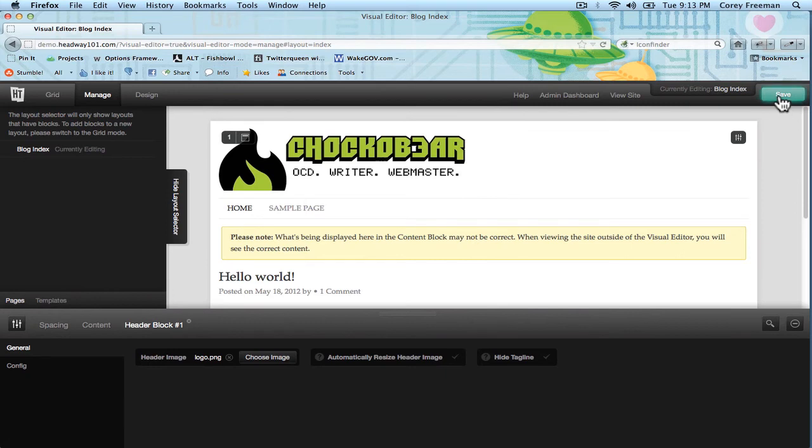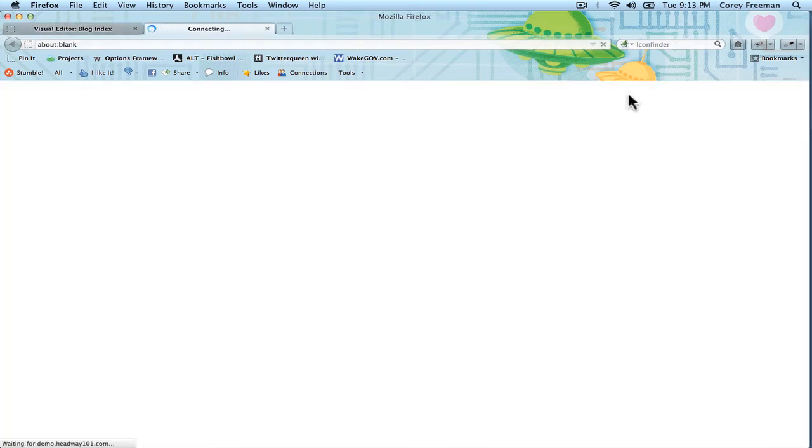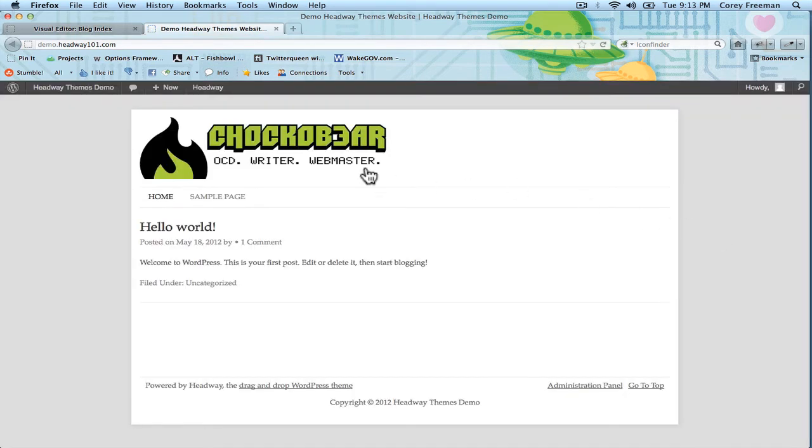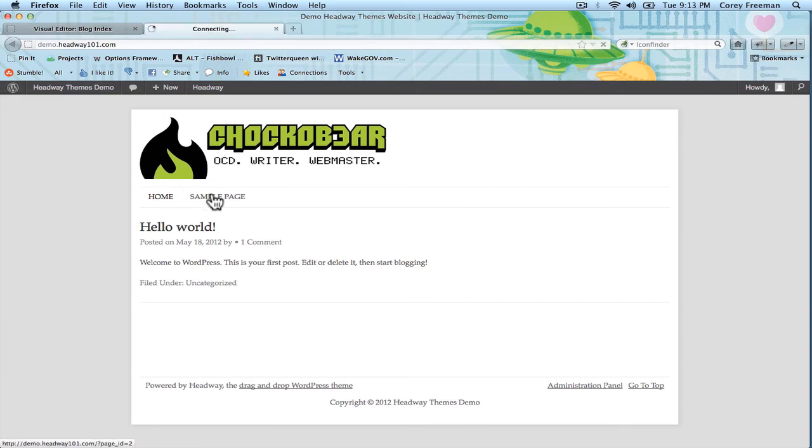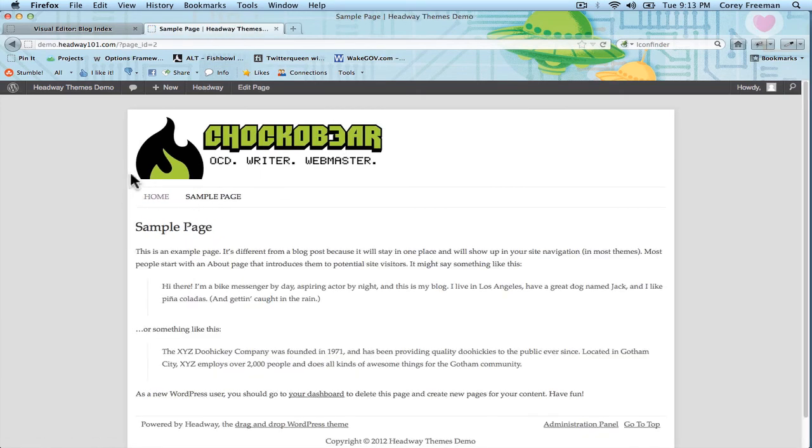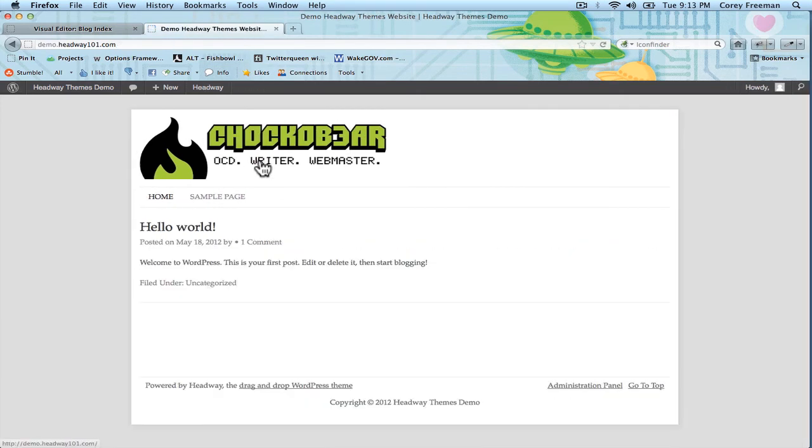And let's hit save and view site. And you can see here our logo is on our website. If we go to another page and then click on the logo, it'll take us back to the home page.